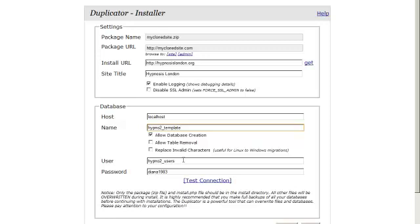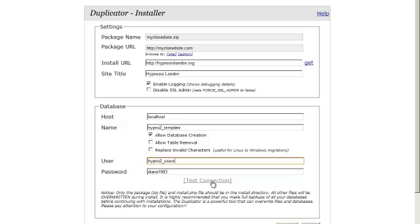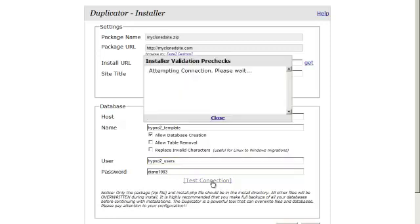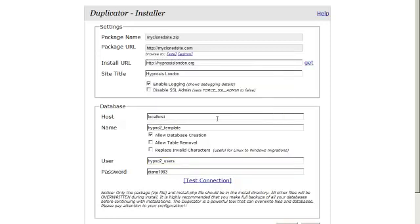So you just put your own in there. So I suggest you keep to using template for the name, so it's very easy to remember. Put in user or users and whatever your password is. And then we just need to test connection here. And you can see validation successful. We can close and come over here and install.